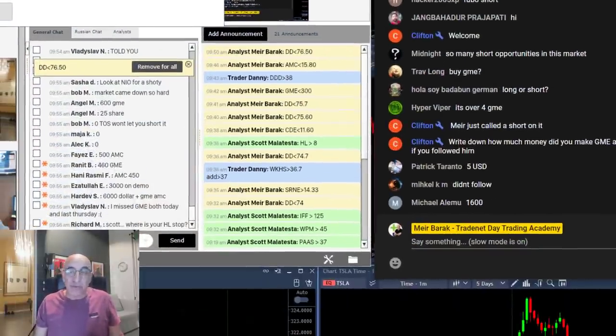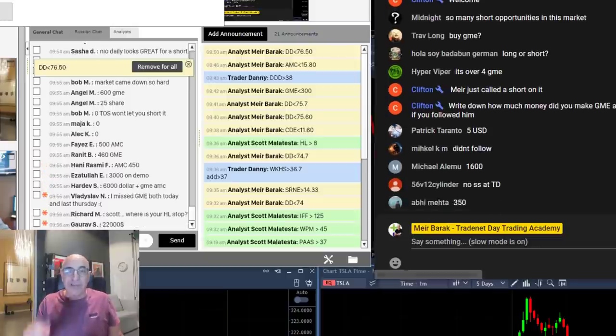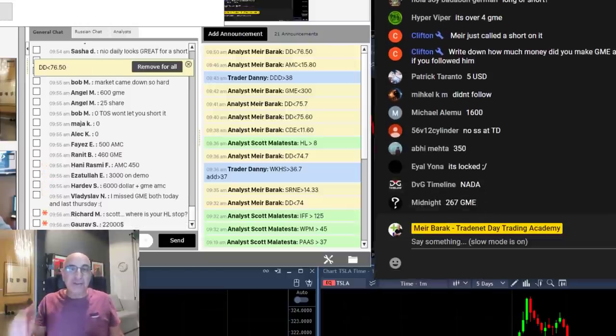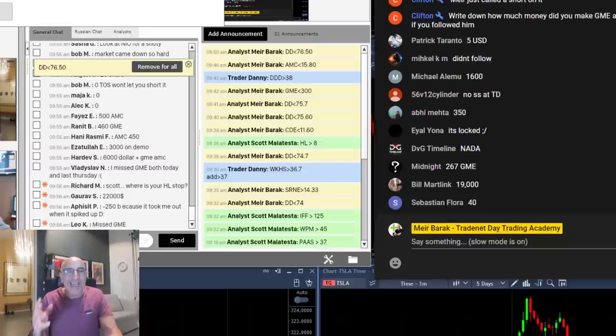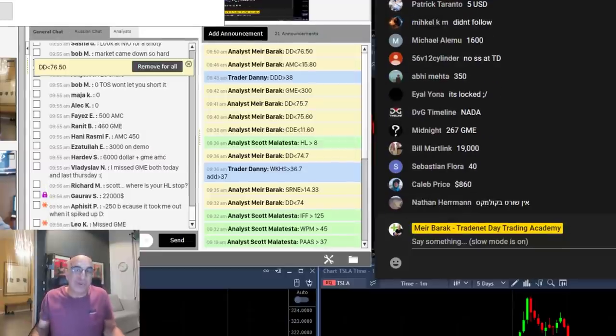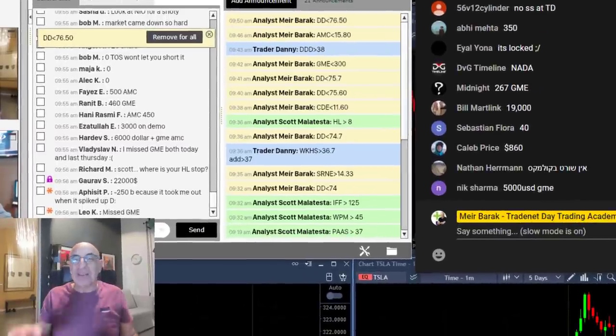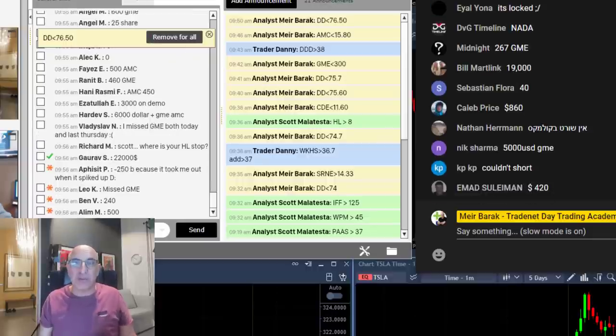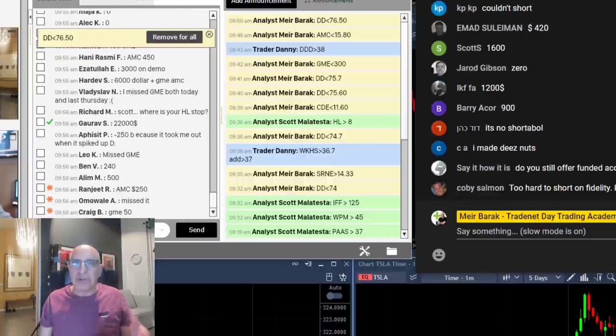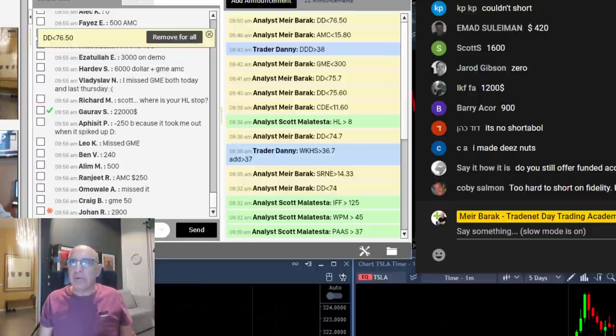Now several of them took my trades today. Now look at the result. I just asked them how much money did you make today in AMC and GME assuming you took it. Now take a look at the results right over here. You can see different numbers 22,240, 500 dollars, 2,900 yuan and look at YouTube.